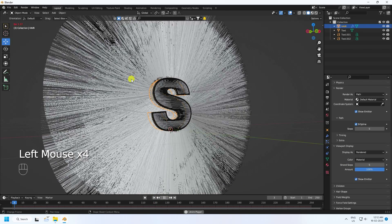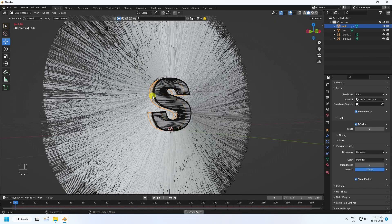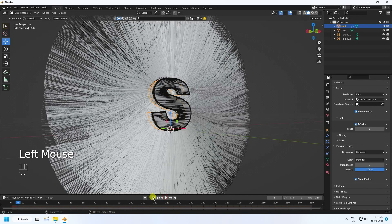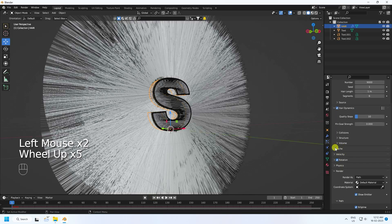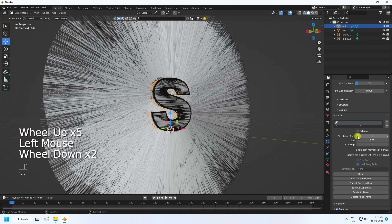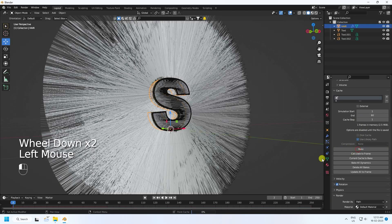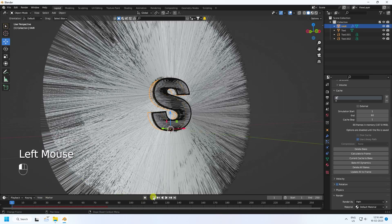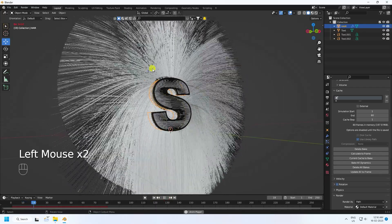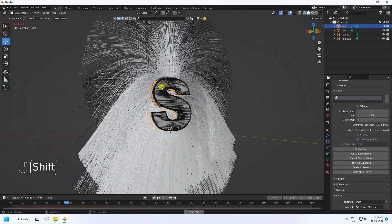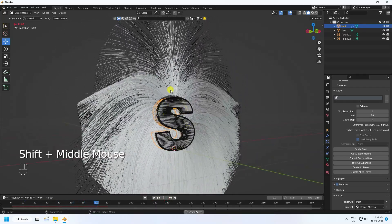That's my hair dynamic animation. Now create a cache — go to Cache, change End Frame to 80 for a fast render preview, then click Bake All. It takes a little time. Baking is finished — go back and play. That's a really cool hair dynamic animation.